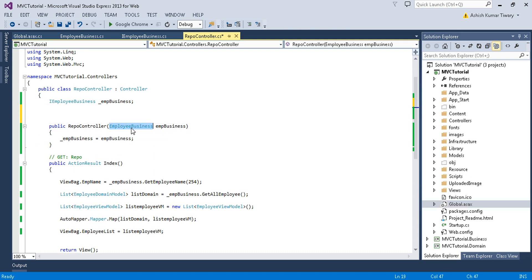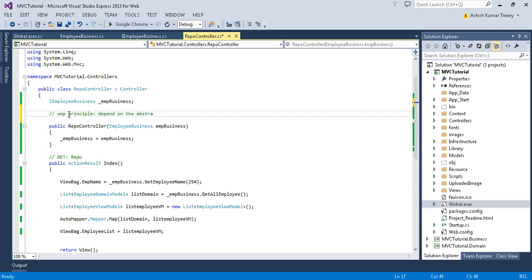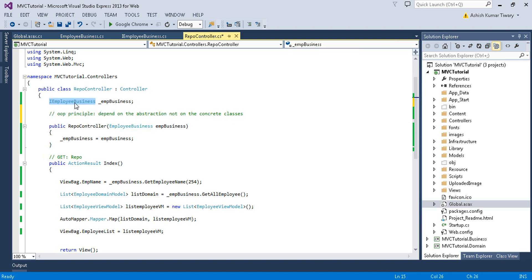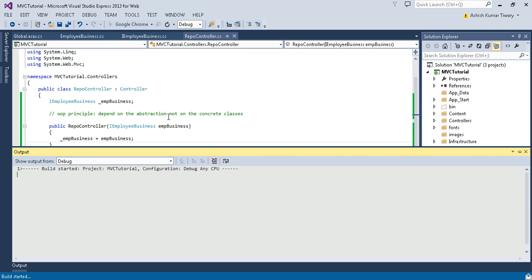Here you will notice that I am exposing my concrete class here — that is not a good idea. As per the SOLID principle, we should depend on abstraction, not on concrete classes. So instead of exposing my concrete class, I'll use this interface. Now if we run this project, we will get a new error — let's check what error we get.